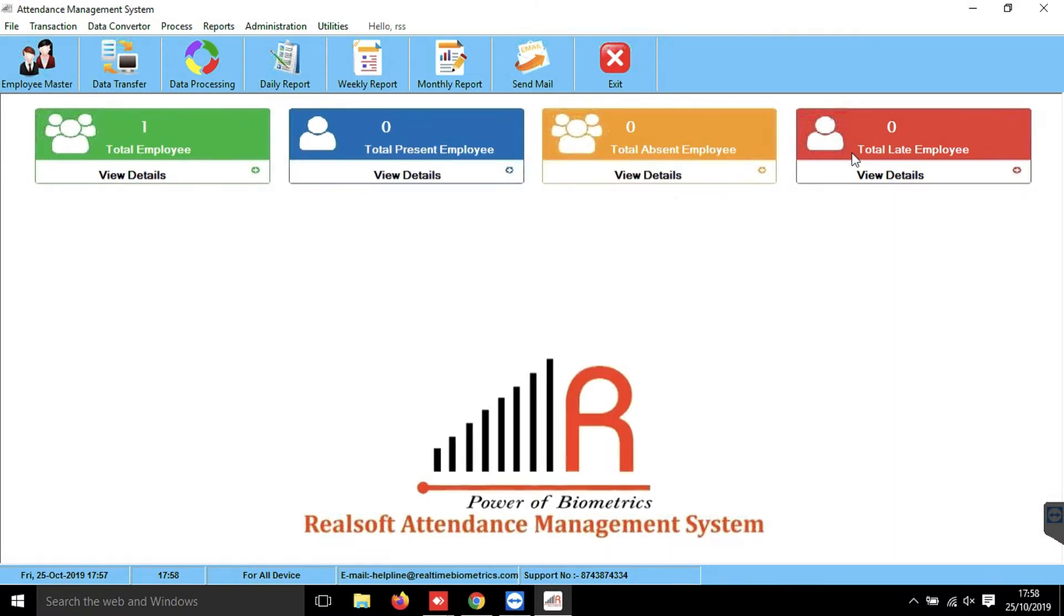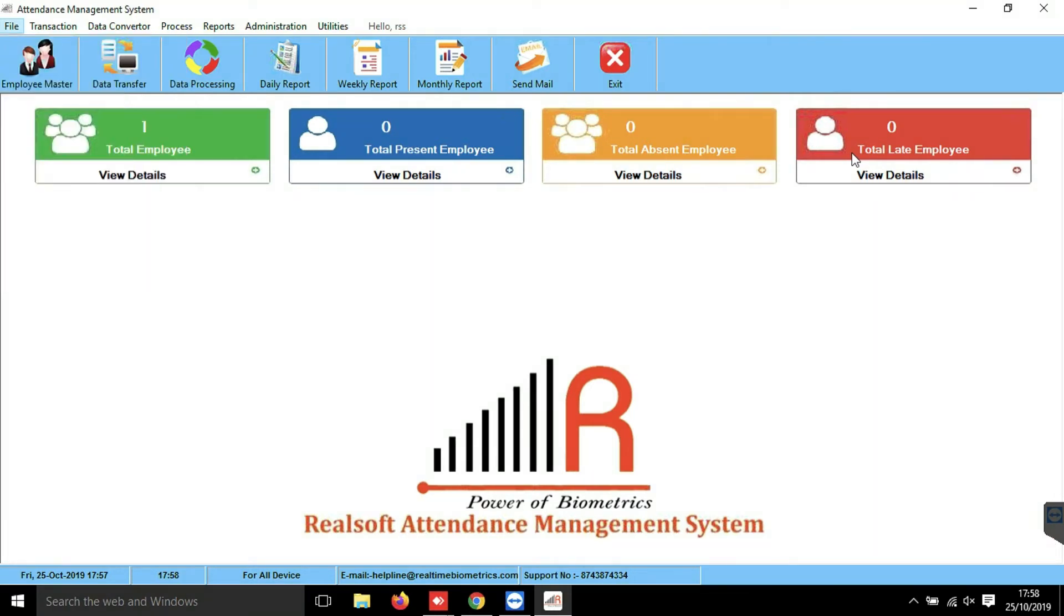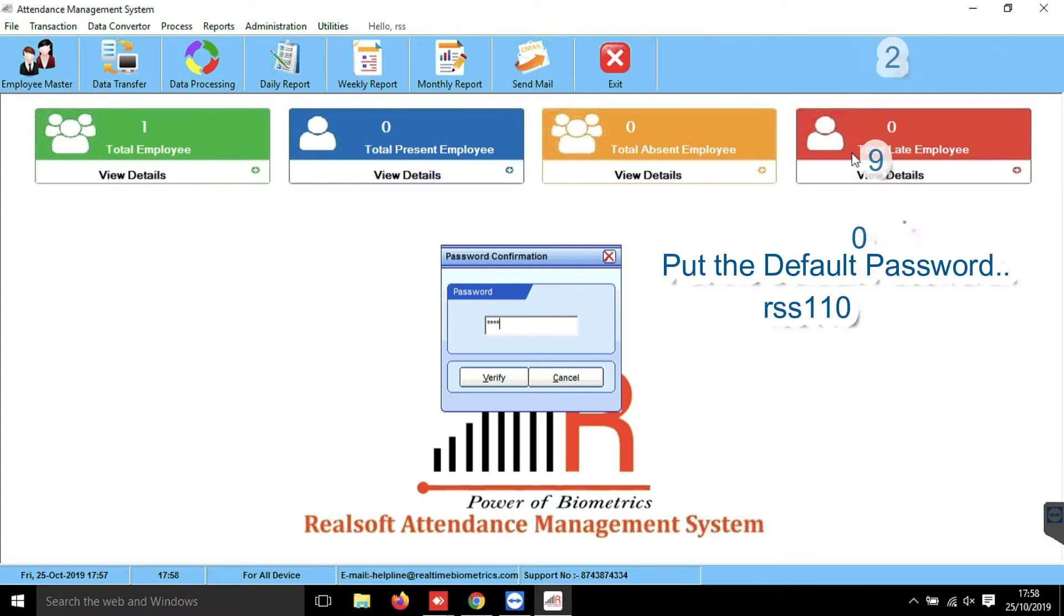So now let's enable it. Go to File, then go to Setup. Now here, put the password as RSS110092 and verify.